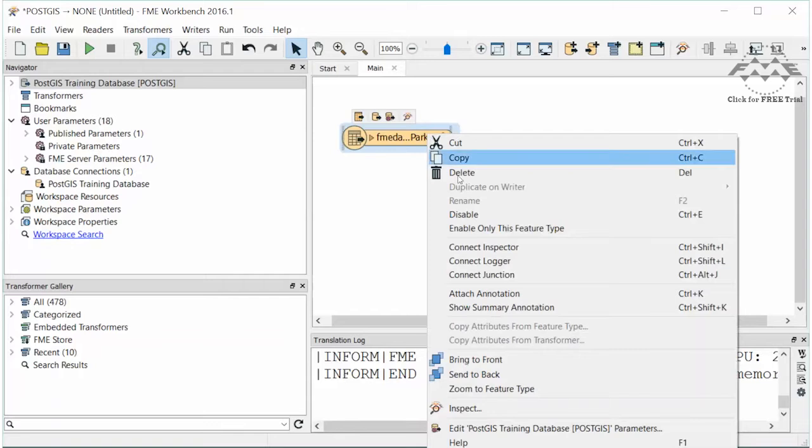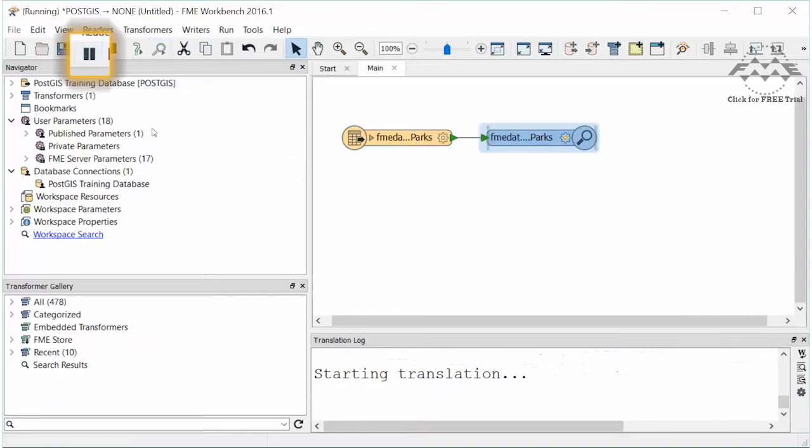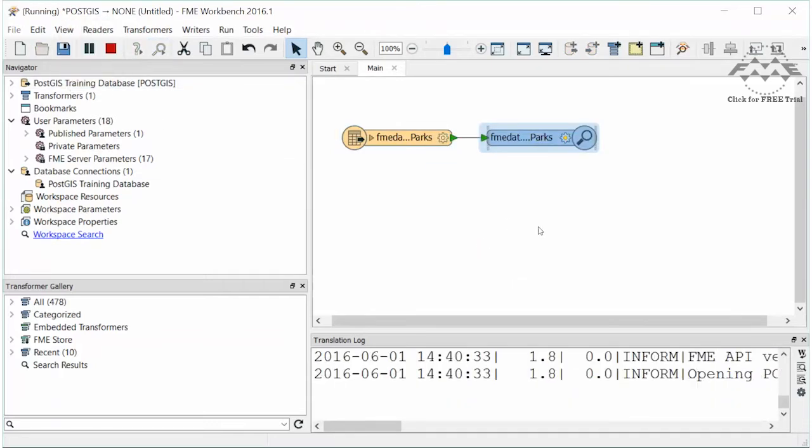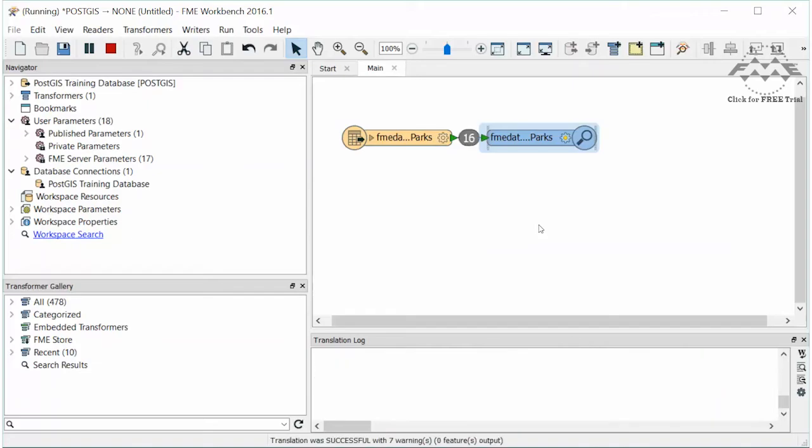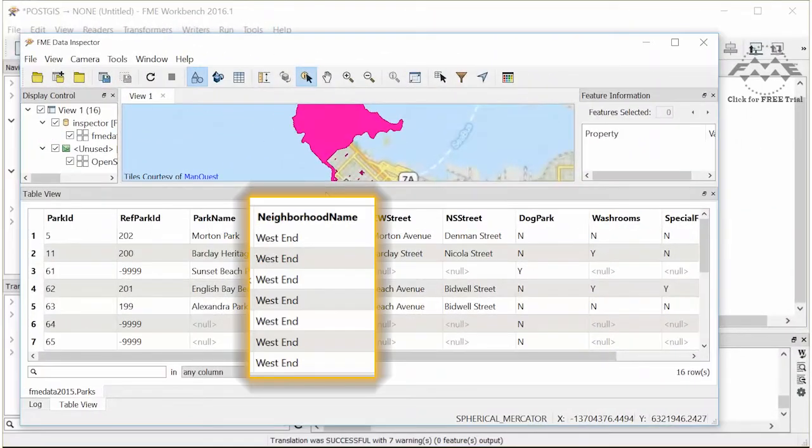Connect an inspector to the parks feature type and run the workspace. We can confirm that 16 parks from the West End were read from the Parks table.